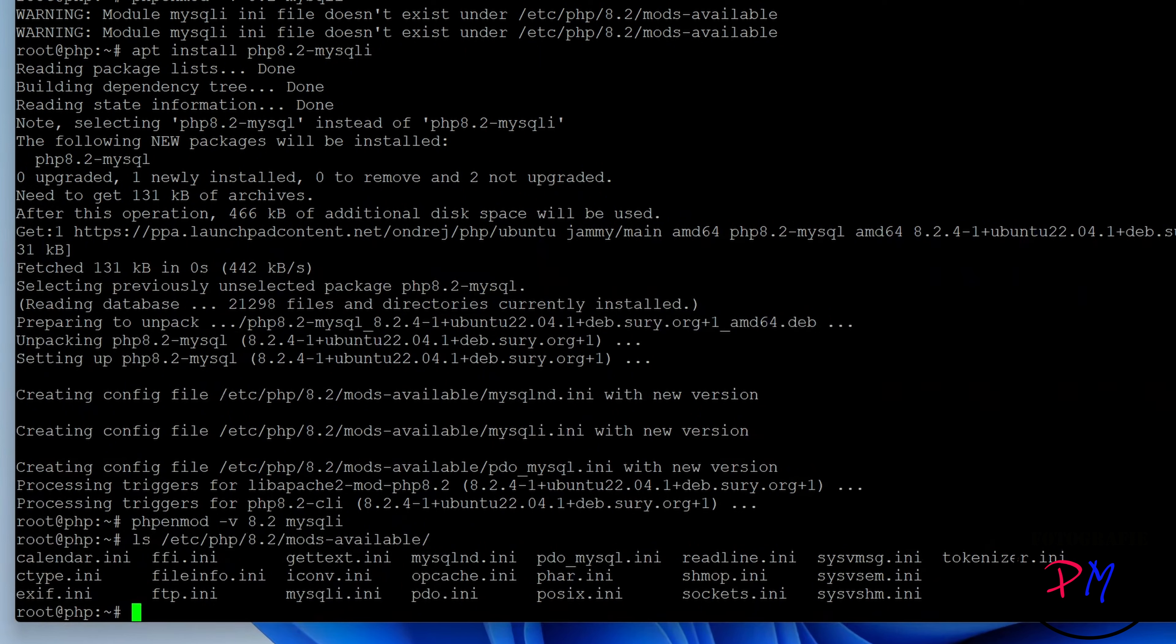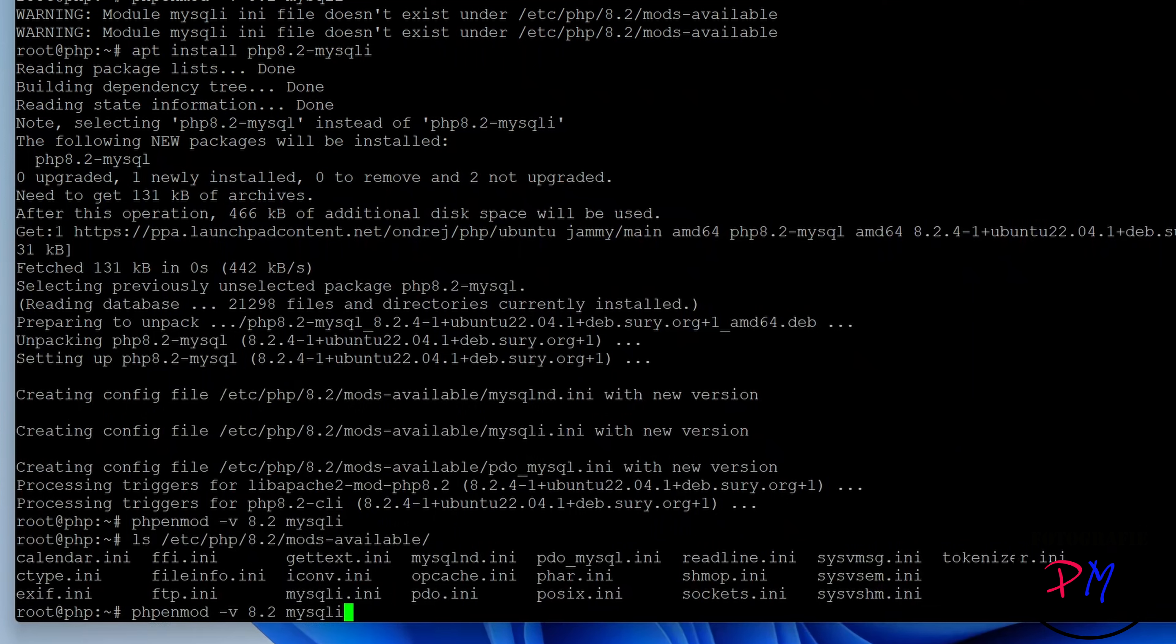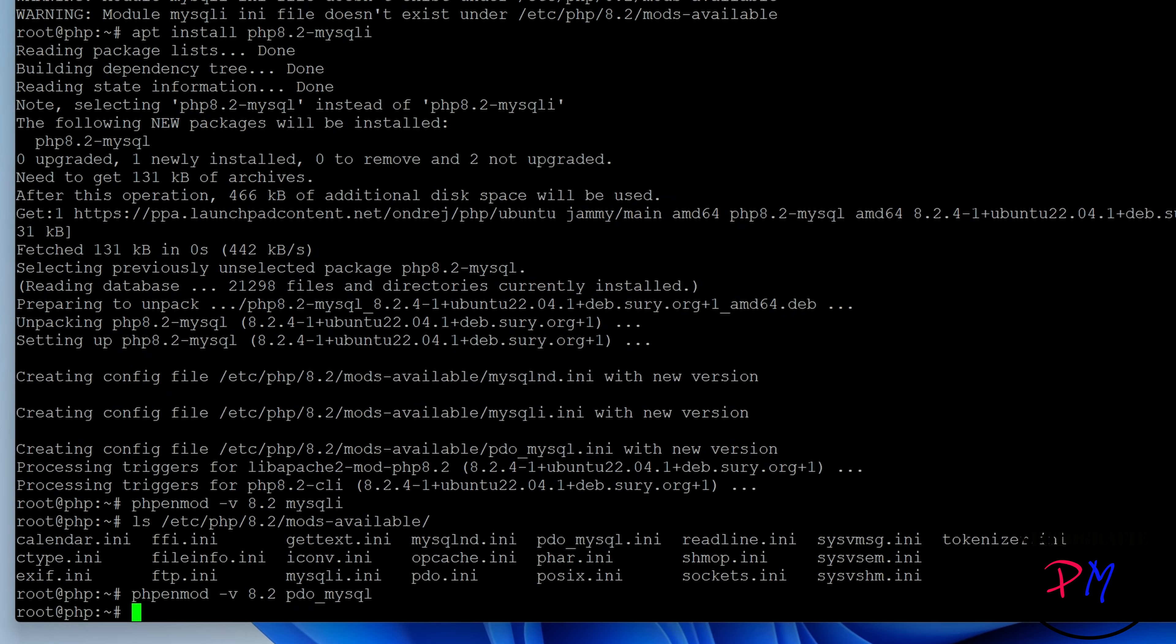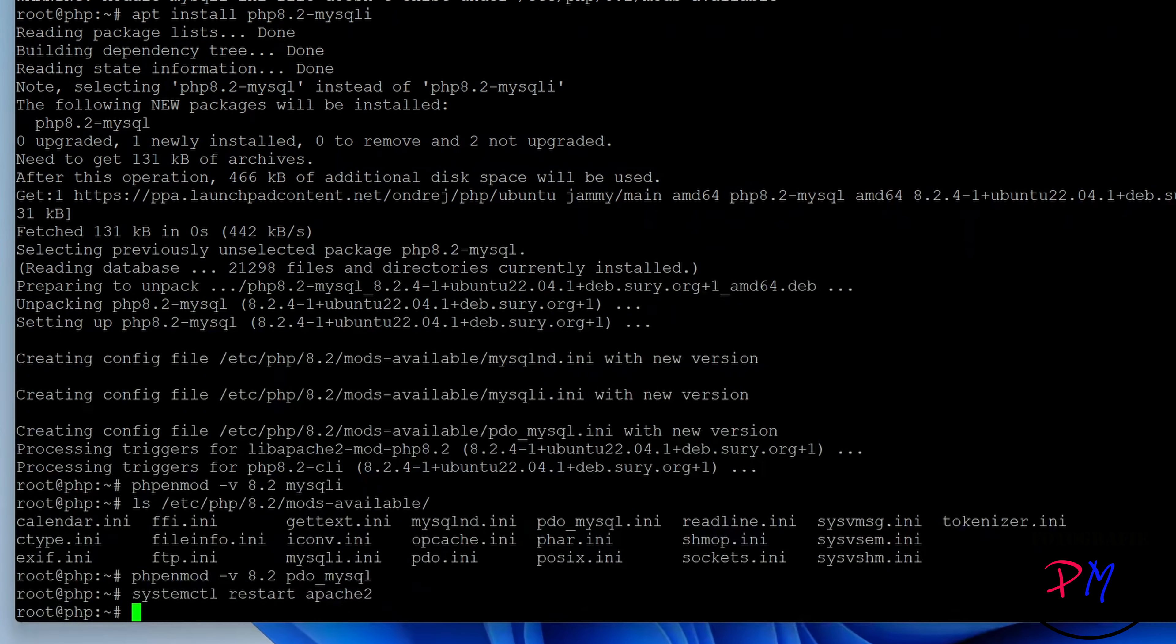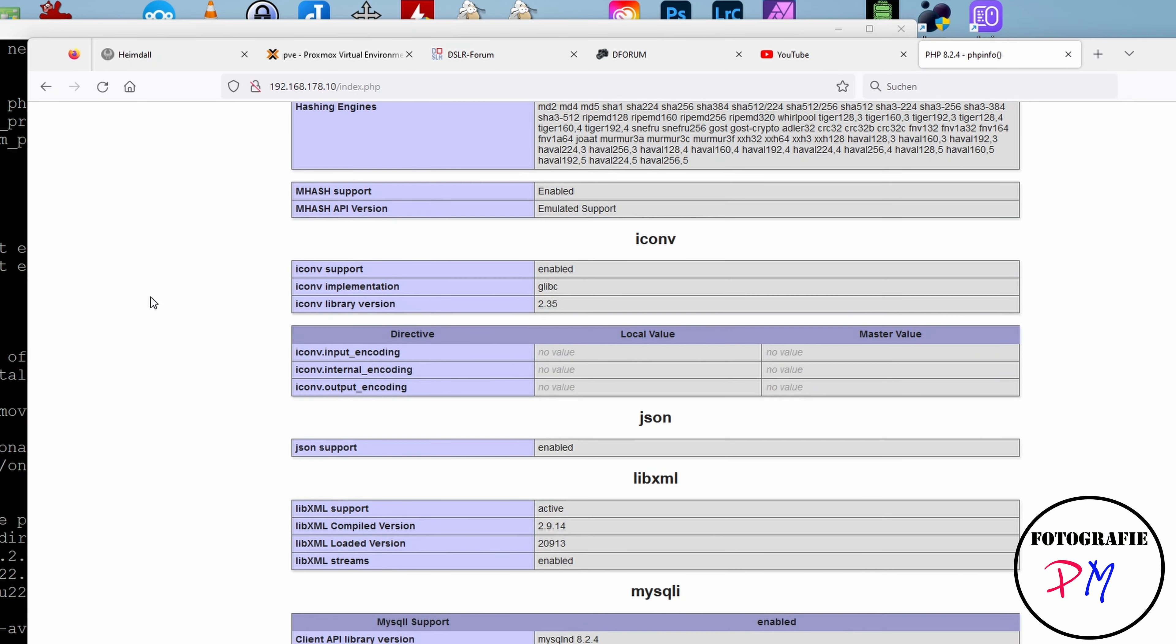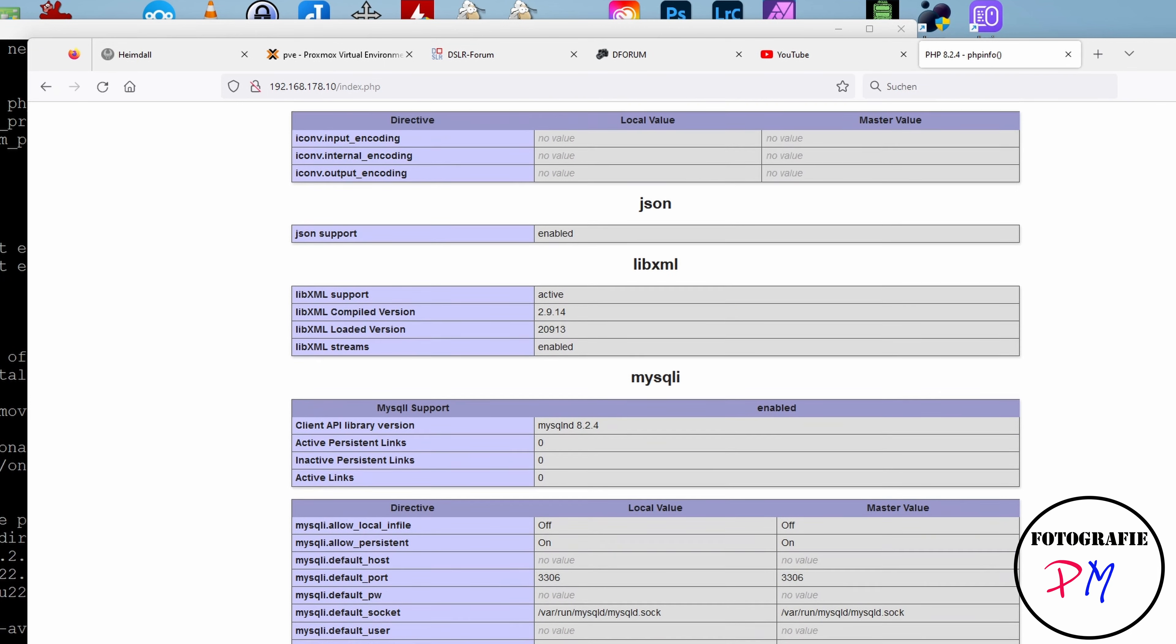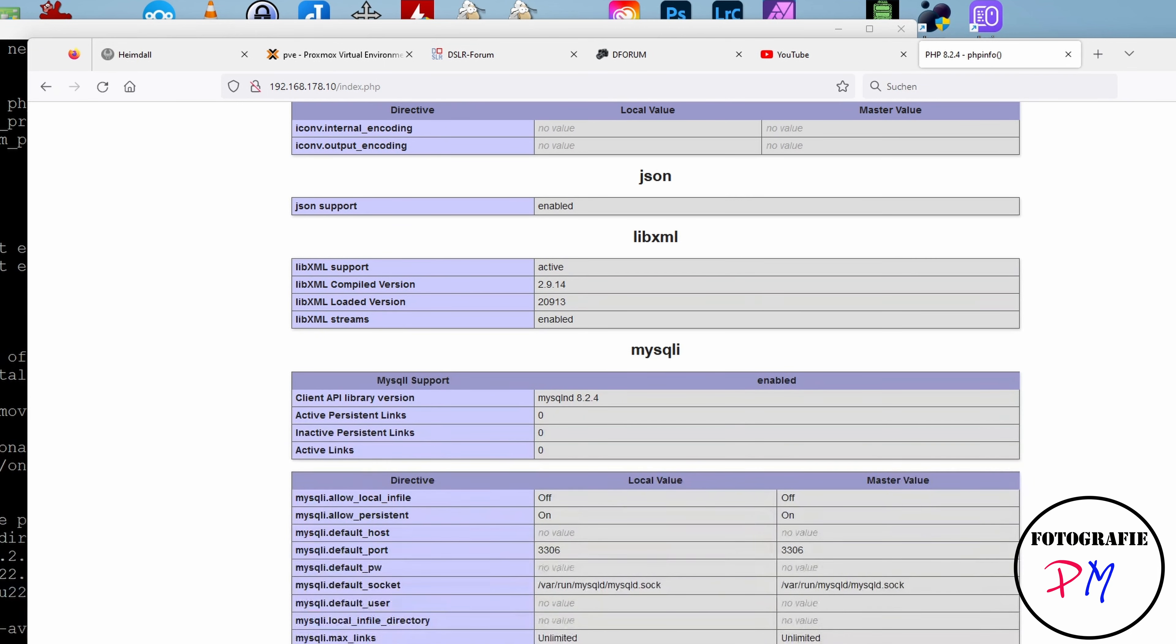But first we have to check the same like here with the Apache modules. And here we can see there is another module called mysqli. Somehow we can see here the modules for connecting to a MySQL database are activated in this version.